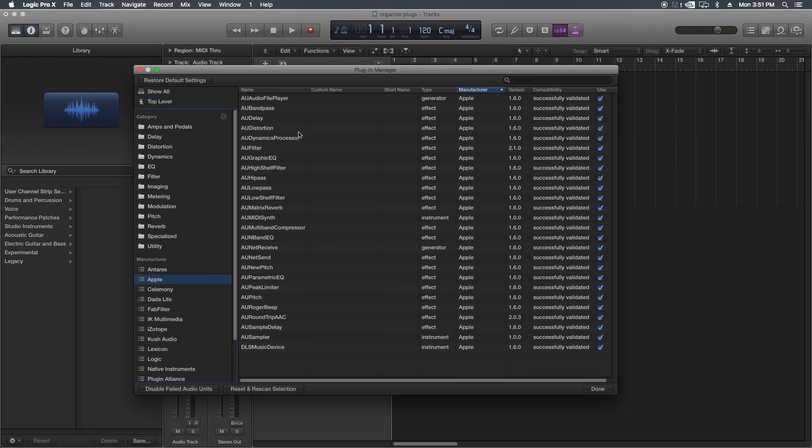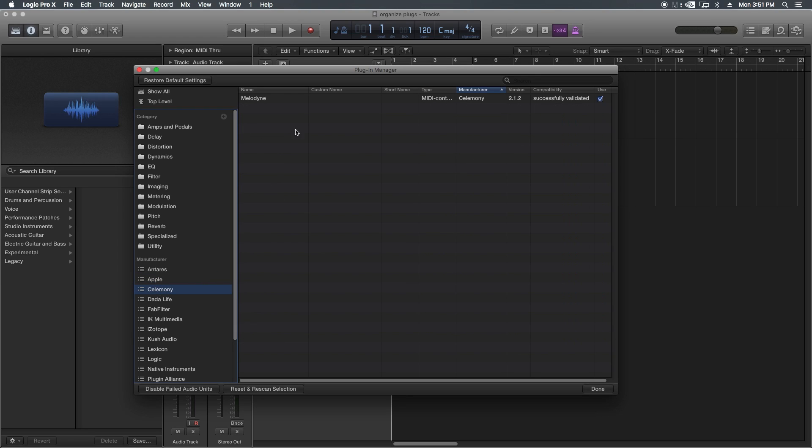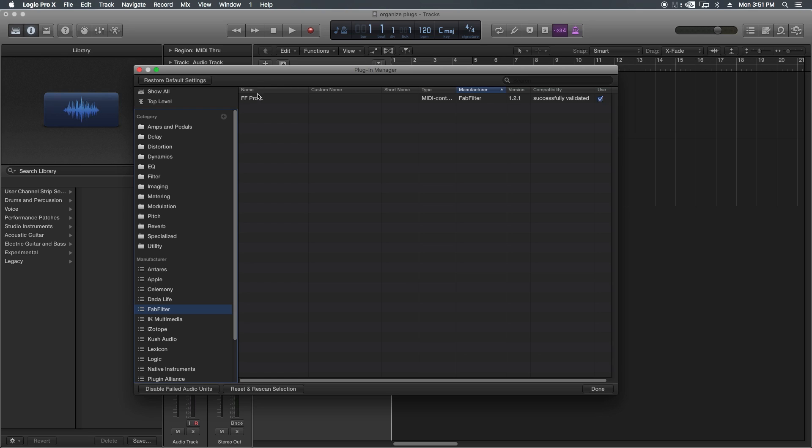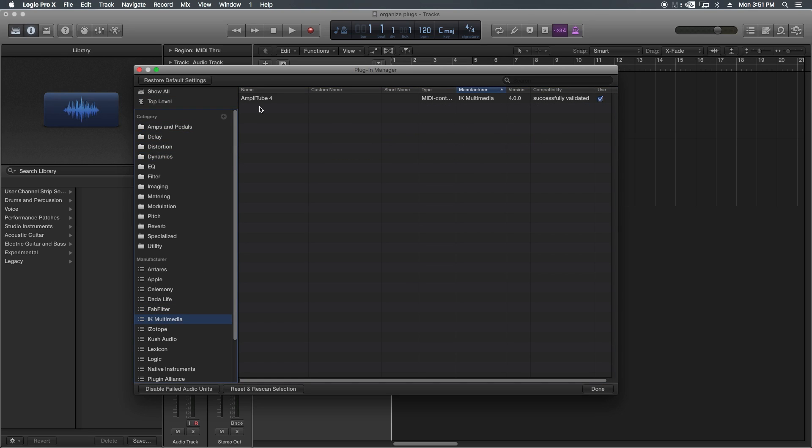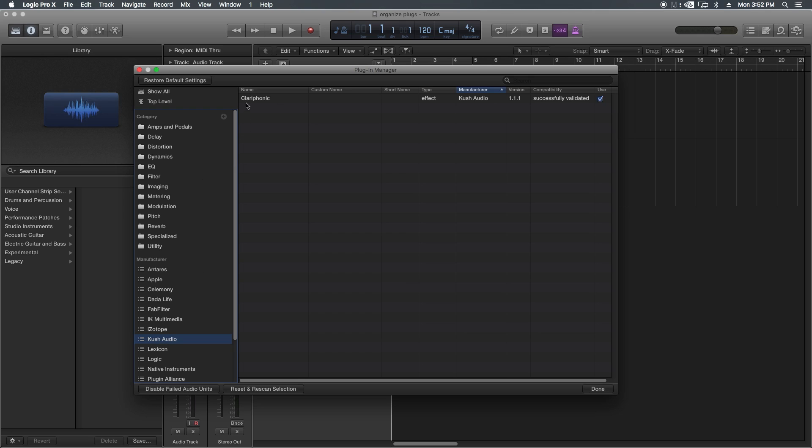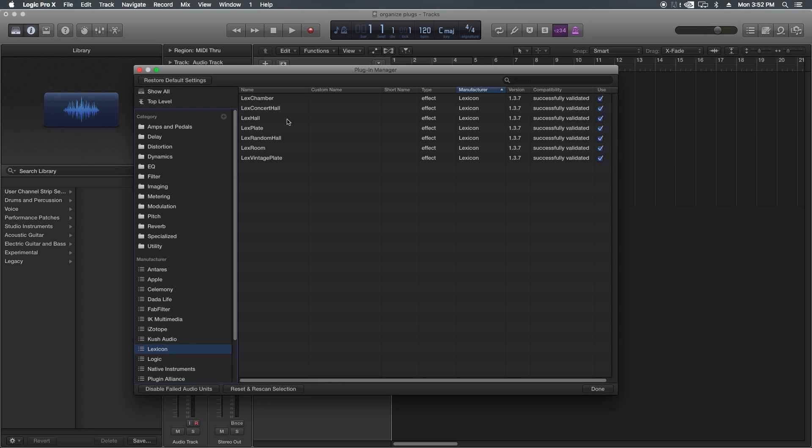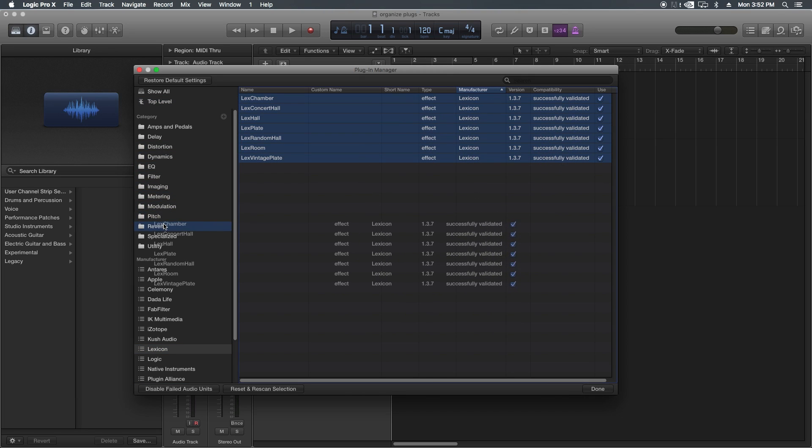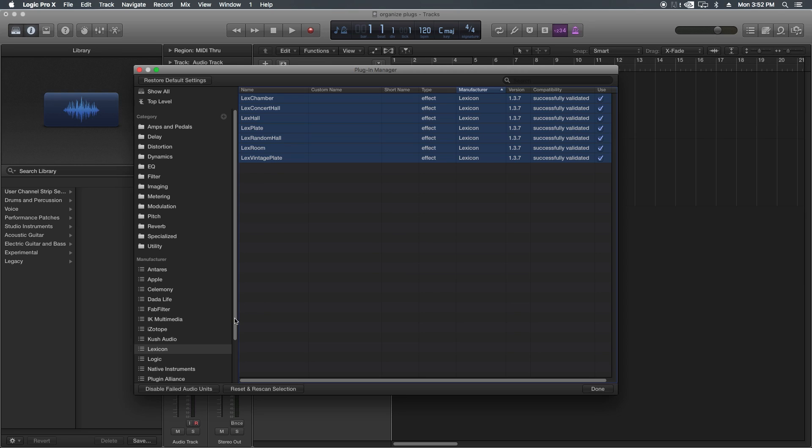Apple is some of our more stock Apple plugins. These are all like the really basic AU plugins. I'm not going to categorize any of those. Celemony Melodyne, we're going to put that in pitch as well. I've got the Sausage Fattener. Don't laugh that I actually have the Sausage Fattener. FabFilter Pro-L is a limiter. We'll throw that under Dynamics. IK Media Amplitube 4 is an amp designer. We'll throw that under Amps. I'm going to skip iZotope. Kush Clarophonic is an EQ. I'm going to throw that under EQ. Lexicon, all of these are reverbs, so I'm going to throw all these under Reverb. You can hold Shift and select multiples.